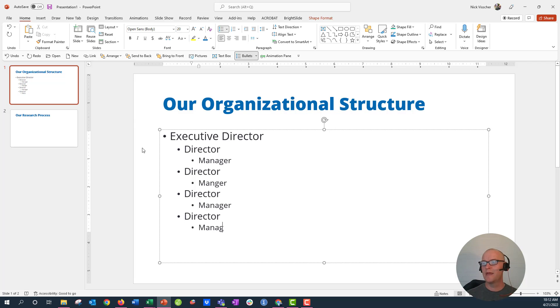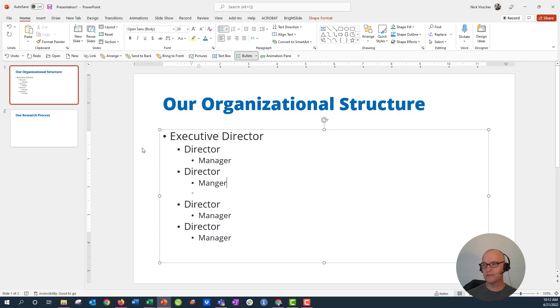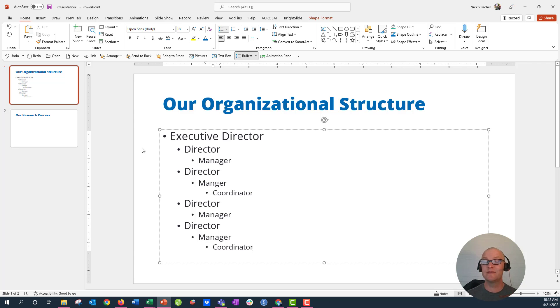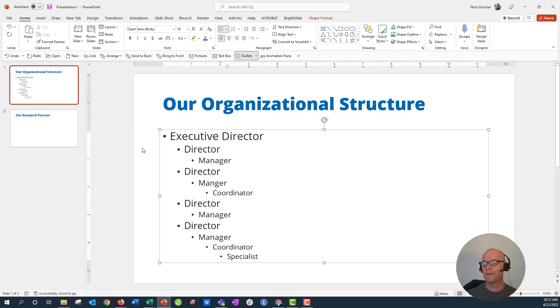And maybe two of these directors have coordinators, so let's go up to - let's say it's this one - and we'll say Coordinator. And maybe the last one has a coordinator too, so we'll tab over again, Coordinator. Awesome. And maybe this director actually has two specialists too that report to the coordinator, so we'll say Specialists, Specialists.